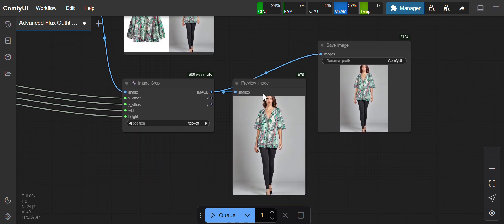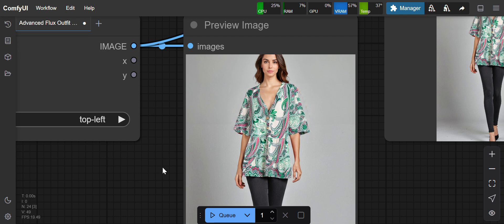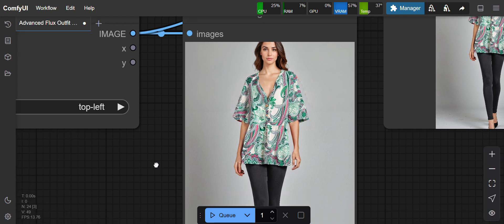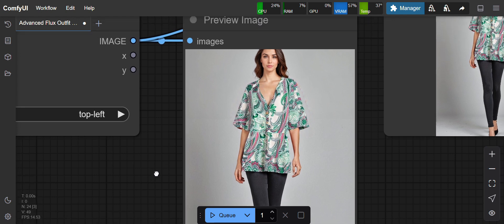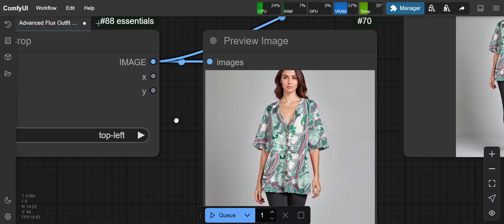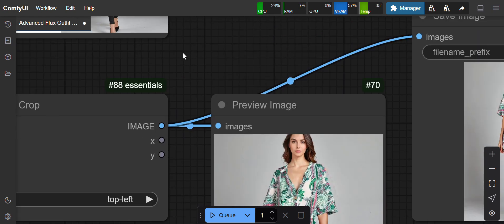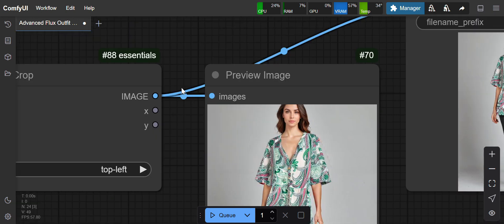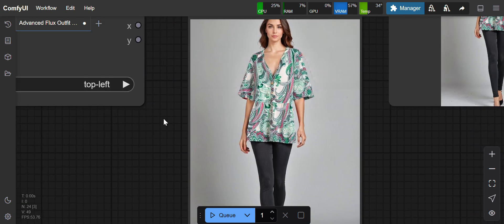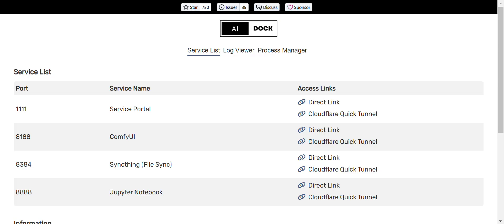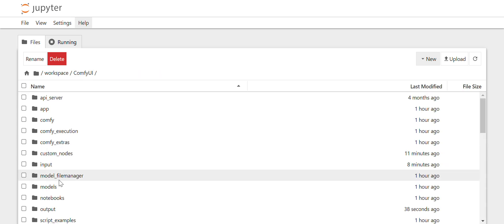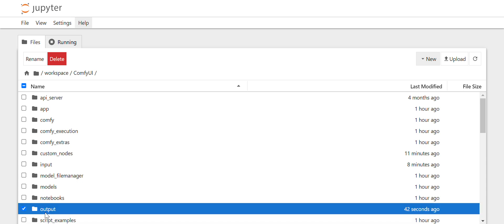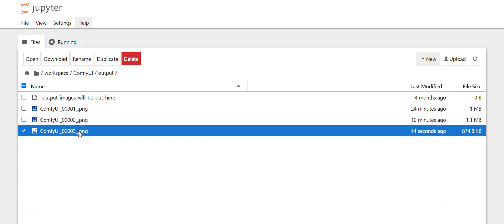Now it's sampling. You can see the output image - it has put the clothes very nicely. The output image quality is very good because of Flux. The quality is very good. I've saved the image in the output folder, so I'll show you how it looks.